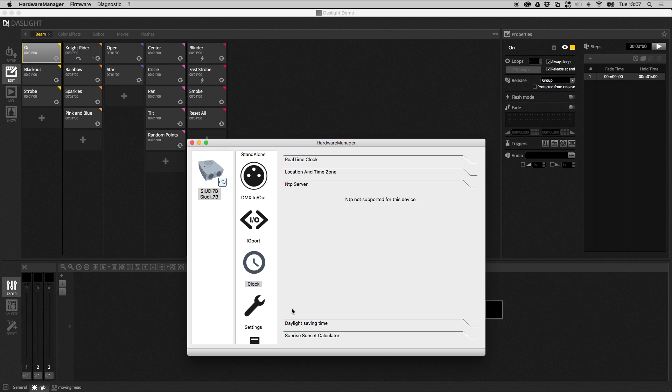Next we have the NTP server. This is only supported for the DVC and the DPAD gold actually. The NTP server is basically a network time system and it allows the device to automatically synchronize with the network to make sure the time is always correct as long as it's on the internet.